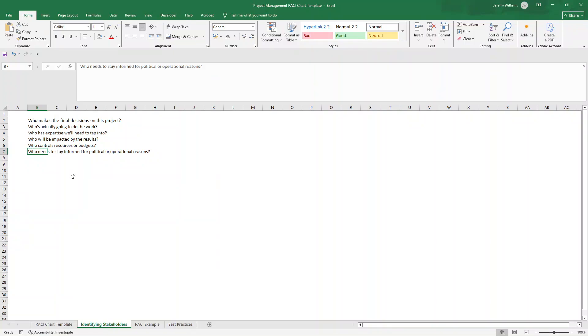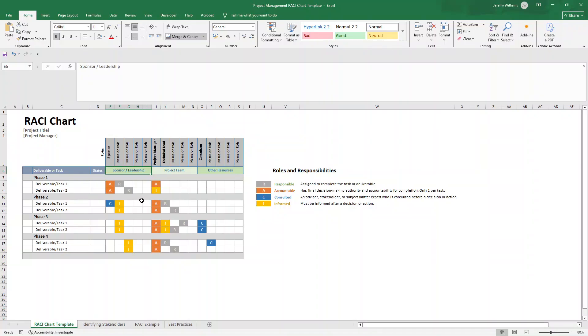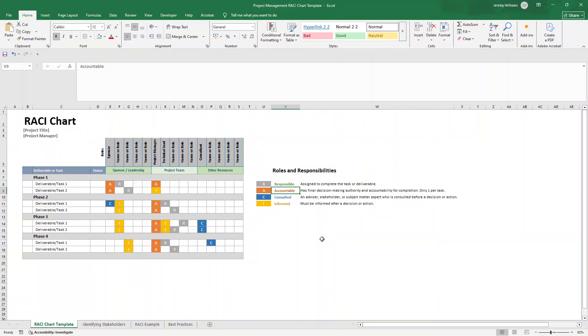Then you need to organize them into logical groups. The logical groups are going to be your sponsors and leadership. These will likely be your executives, department heads, or project sponsors. They are usually your A, your accountable parties for major decisions and deliverables. Next, you have your project team. This is your core working group. These will be the people actively managing and executing the project. So as an example, your project manager, a technical lead, or a business analyst.